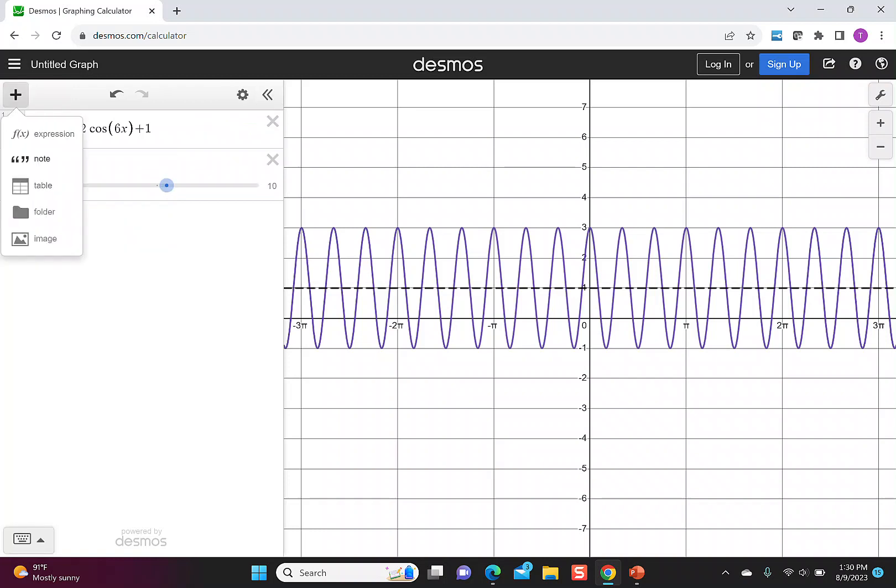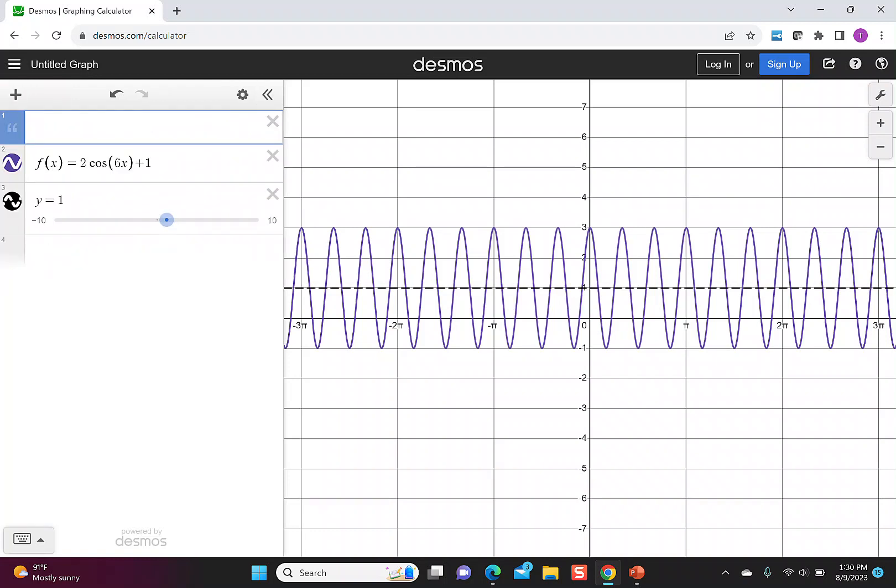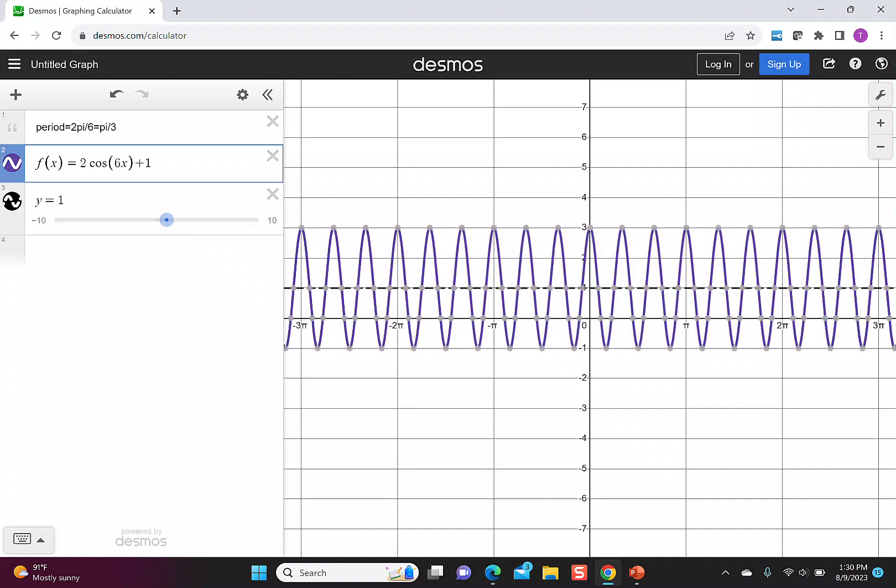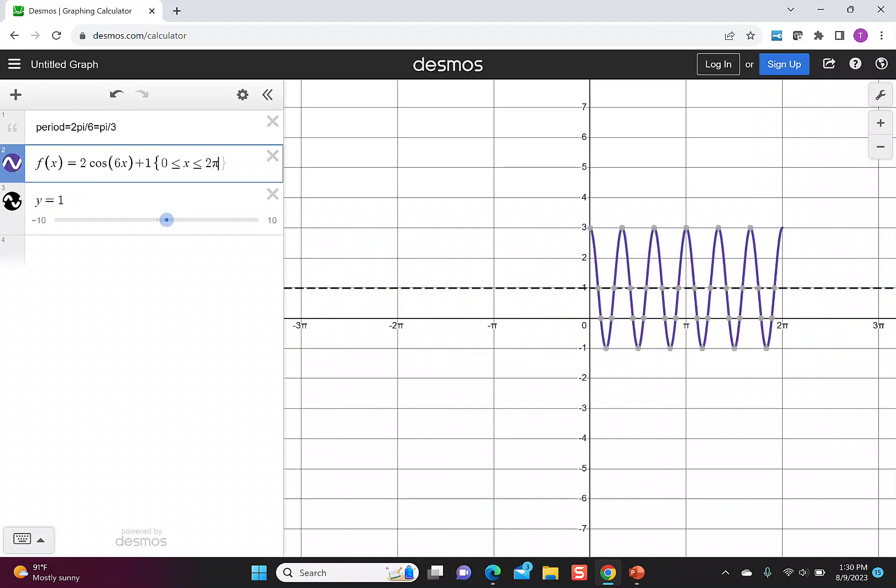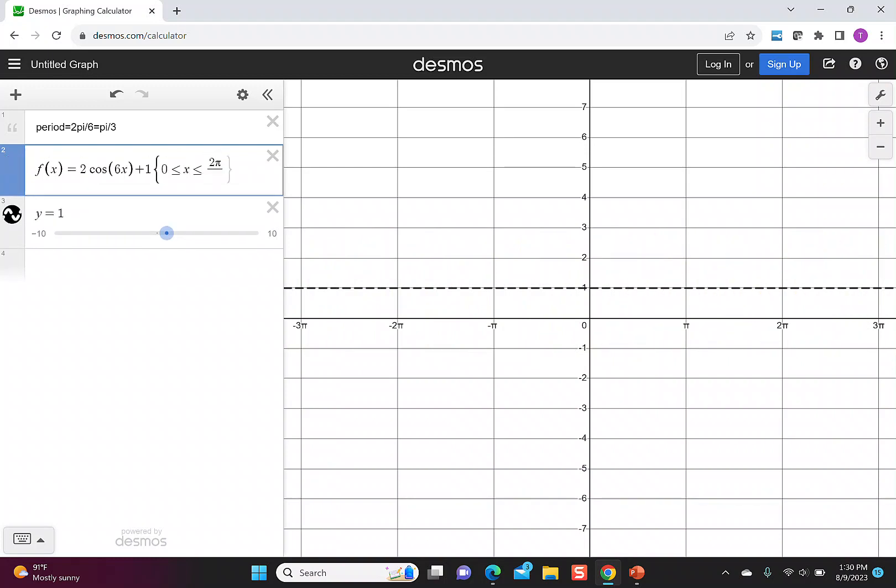Let's add a note that our period = 2π/6. This reduces to π/3. So just like the last one, I'm going to restrict my domain to show me two periods of the function. I'm going to use a bracket and start at 0 ≤ x ≤ 2π/3.